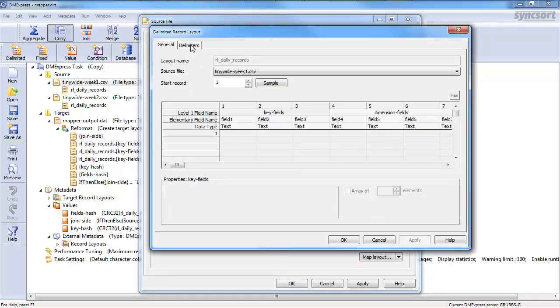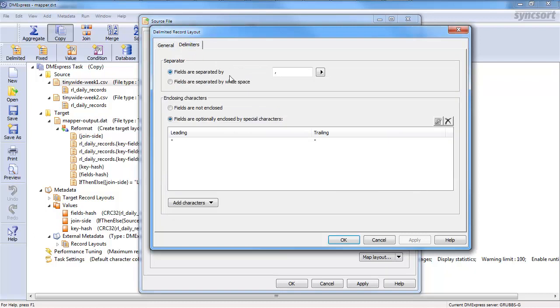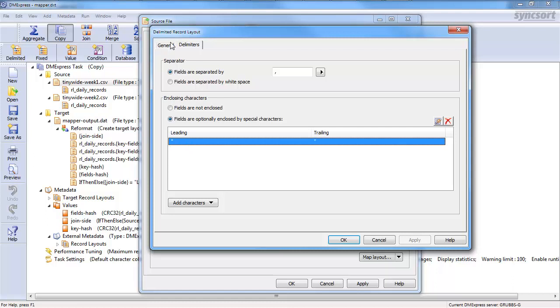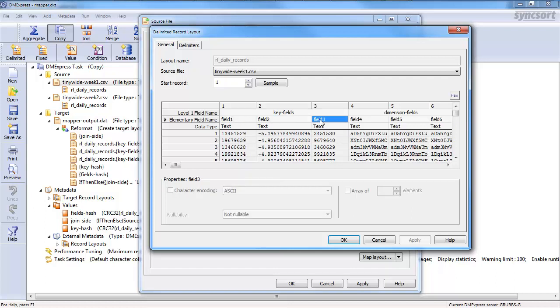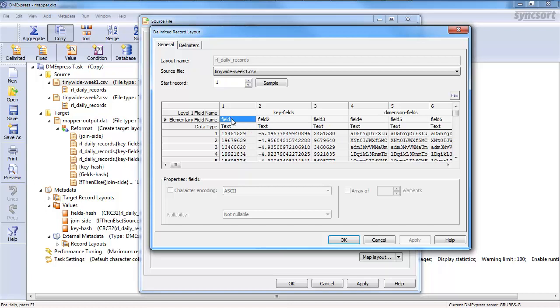So, I specified what the delimiter is, the fact that there were enclosing characters, in this case, quotes, double quotes, because that's a standard CSV. And then I would name my fields. Of course, ordinarily they'd be named something more interesting than field one, field two, field three. But the idea here is the first three fields are my primary key.